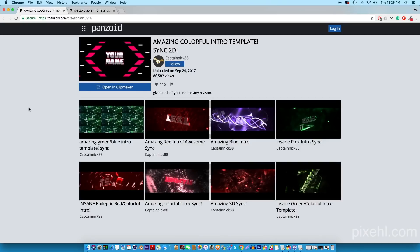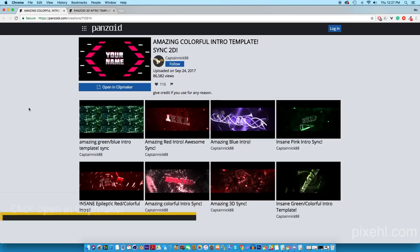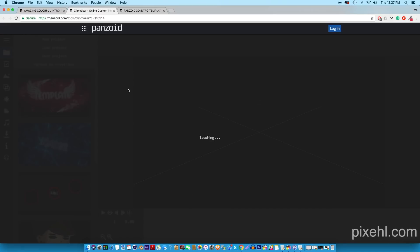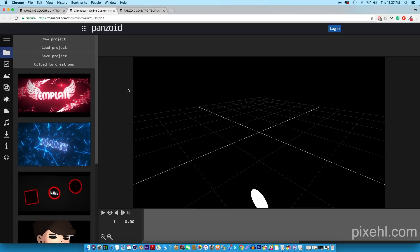Once you guys have found an intro that you like, simply click Open in Clip Maker and that will send you to the editor. Once you're in the editor, if you guys want to see what the intro would look like, simply click the eyeball icon and press play.